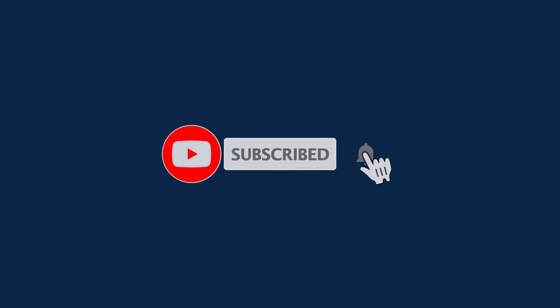Please subscribe to my channel and press the bell icon to get the latest updates from my channel. Thanks for watching, see you in the next video.